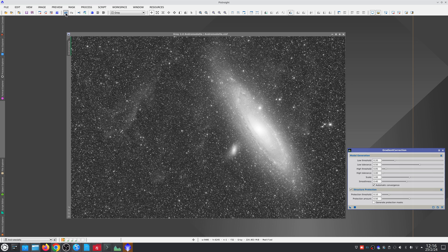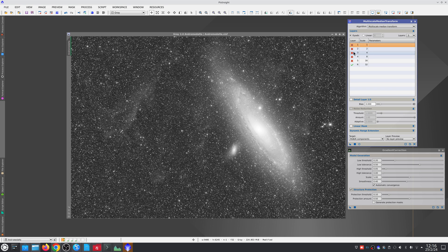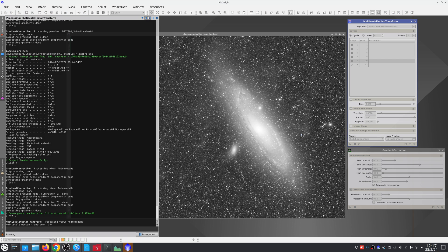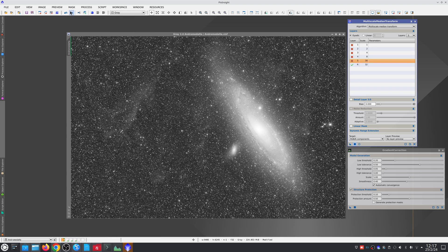The algorithms implemented in this tool are very respectful of the diffuse and faint objects in our images. Proof of this is that by removing structures of up to 16 pixels with a multiscale median transform, we can see that the diffuse nebulae in H-alpha have survived the gradient correction process.